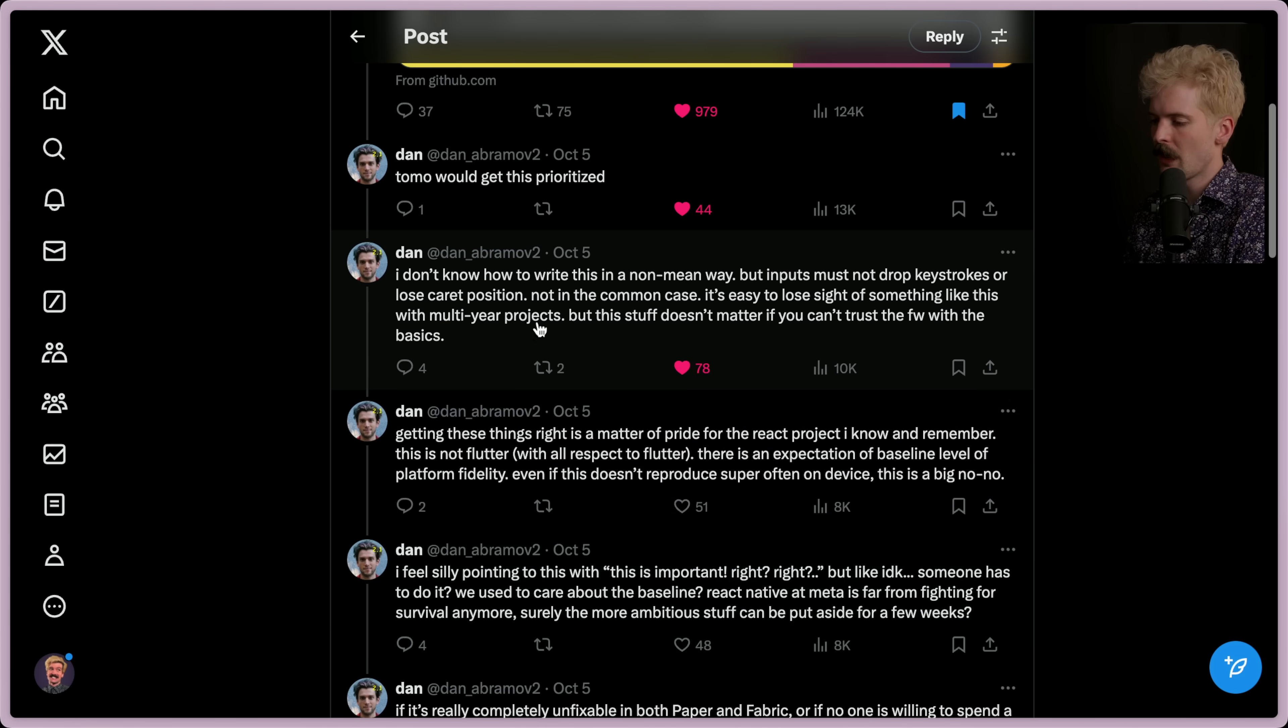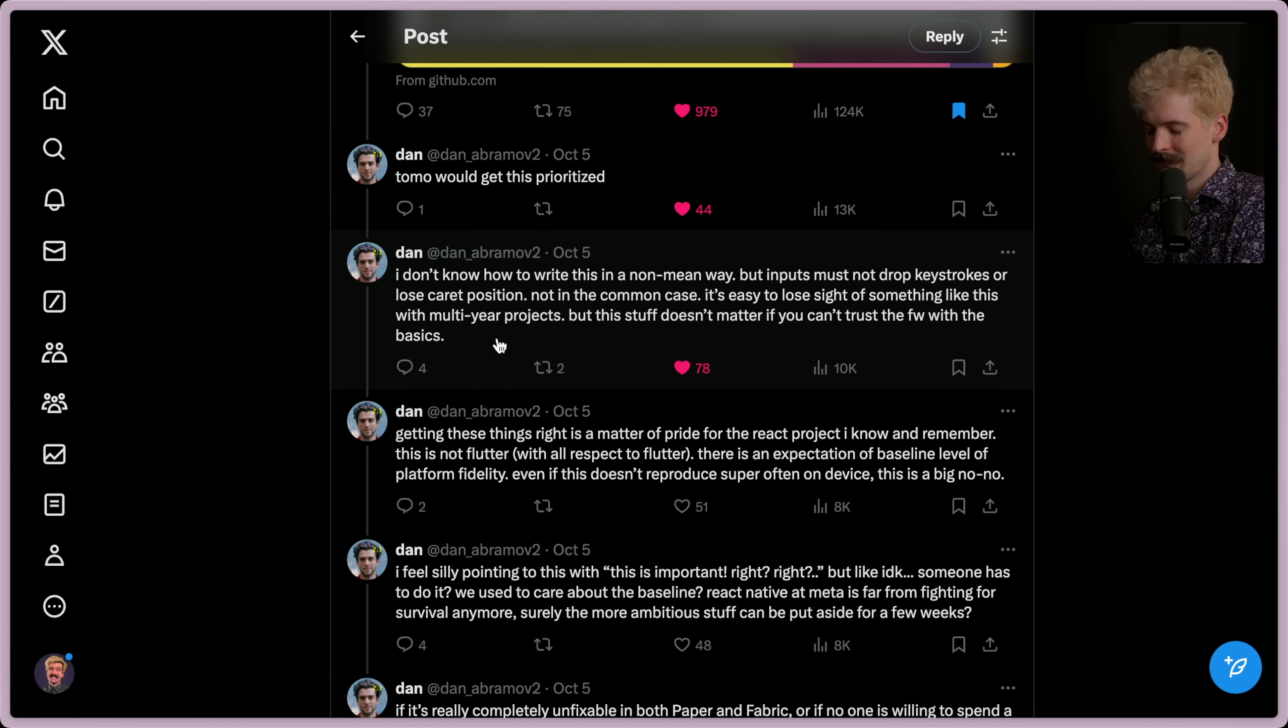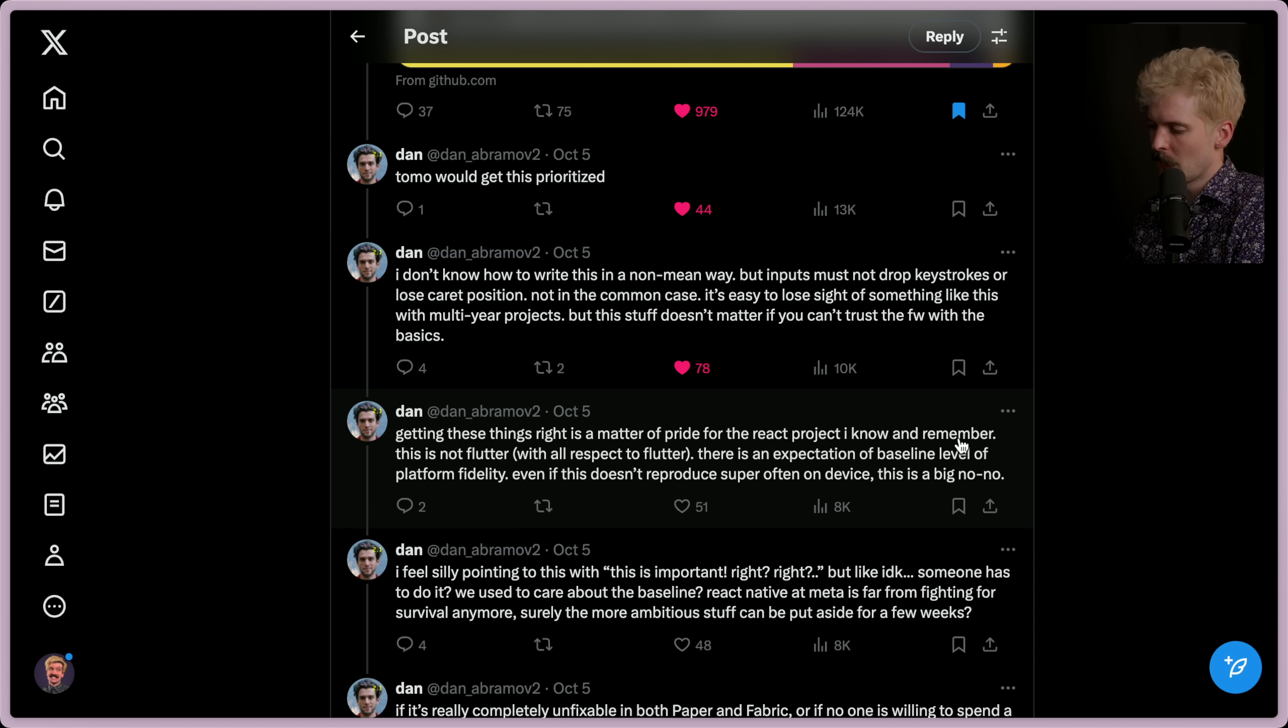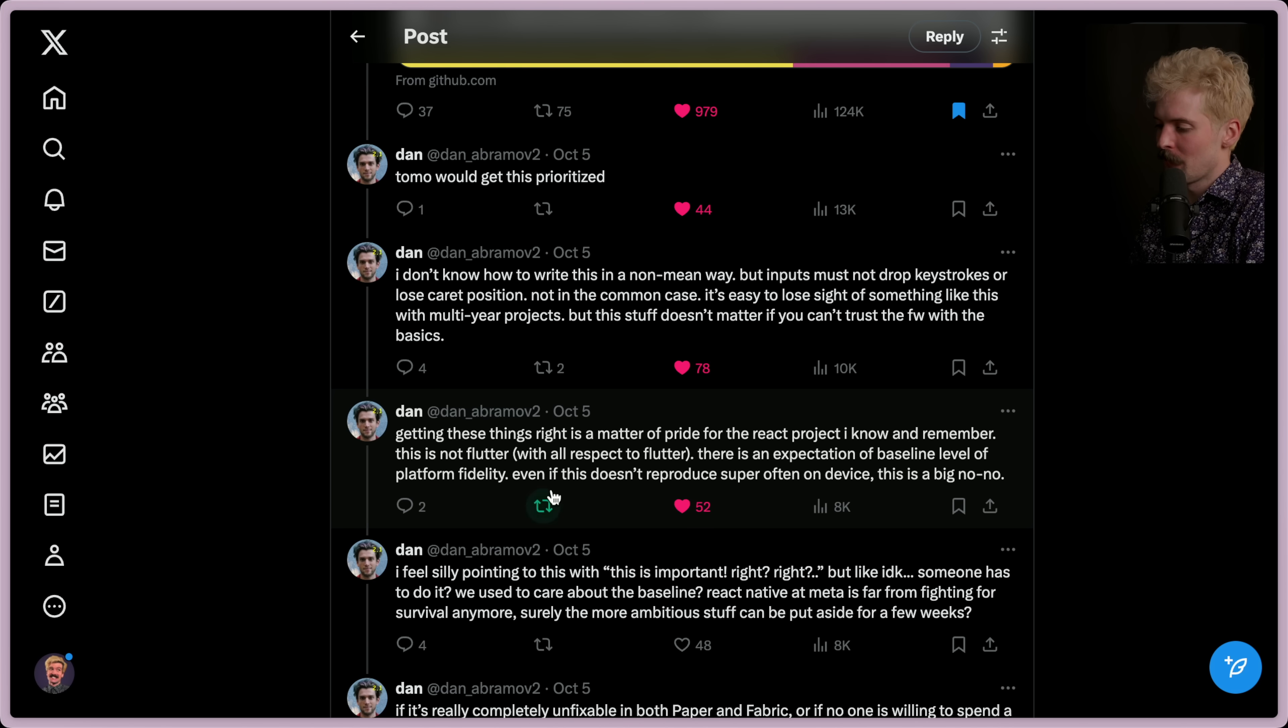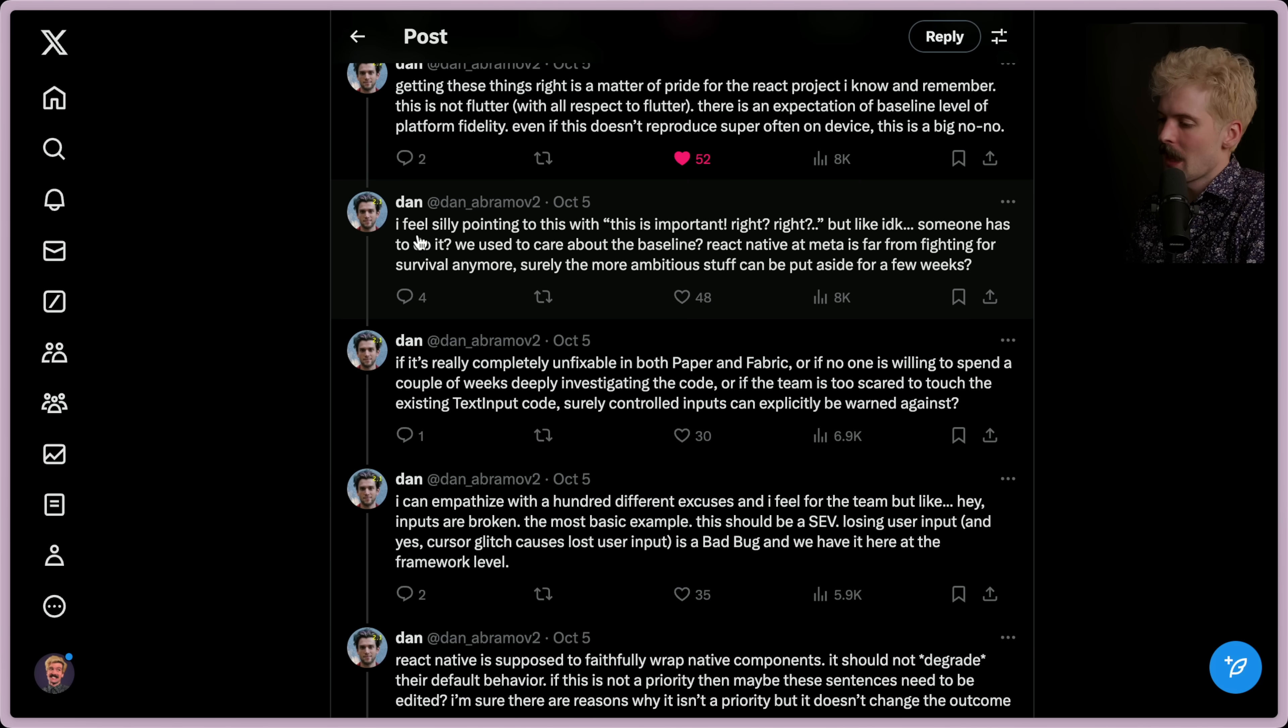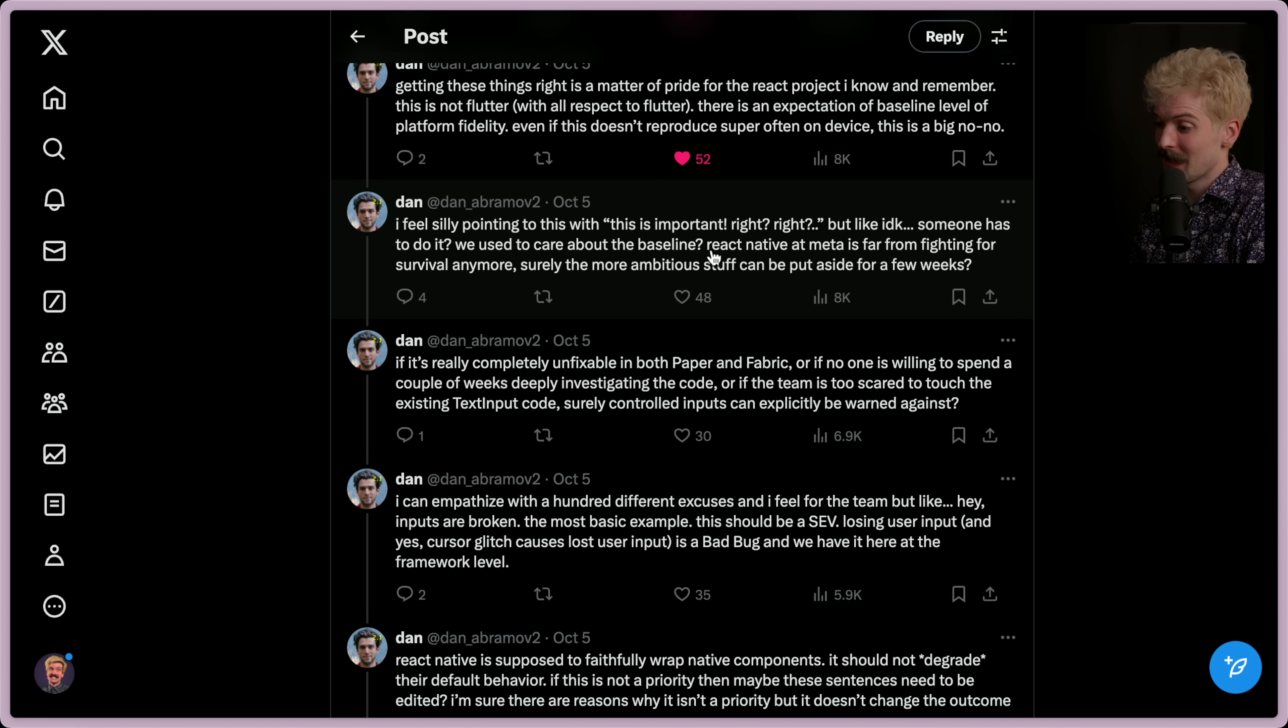And I would argue it's something that React historically has done really well, that the default way to use React is usually, for the most part, setting you up for success. The exception being use effect, but we've all been there. Getting these things right is a matter of pride for the React project I know and remember. This is not Flutter. This is an expectation of baseline levels of platform fidelity. Even if this doesn't reproduce super often on device, it is a big no-no. I feel silly pointing to this with, this is important, right? Right? But like, I don't know. Someone has to do it. We used to care about the baseline.